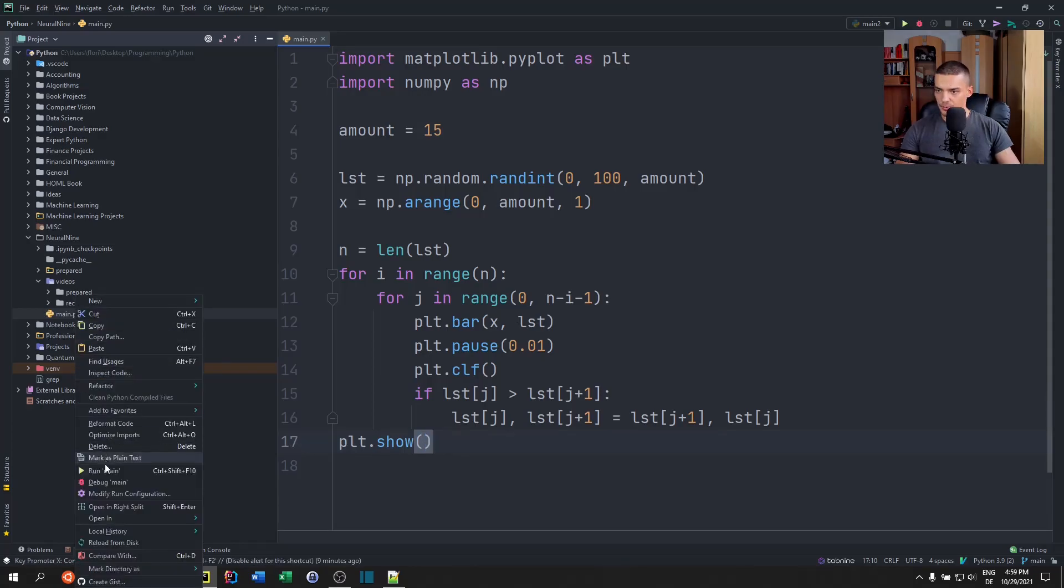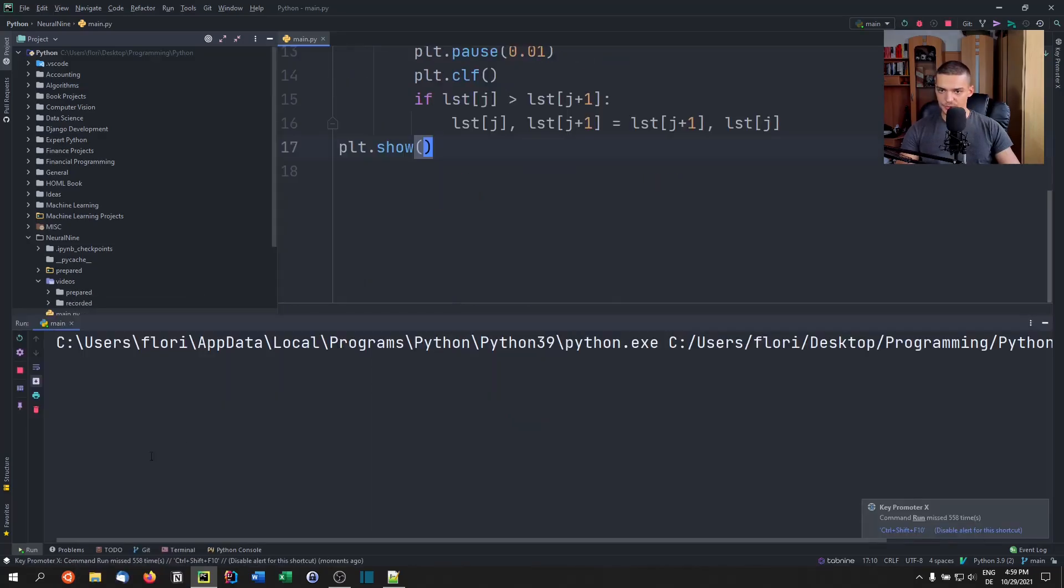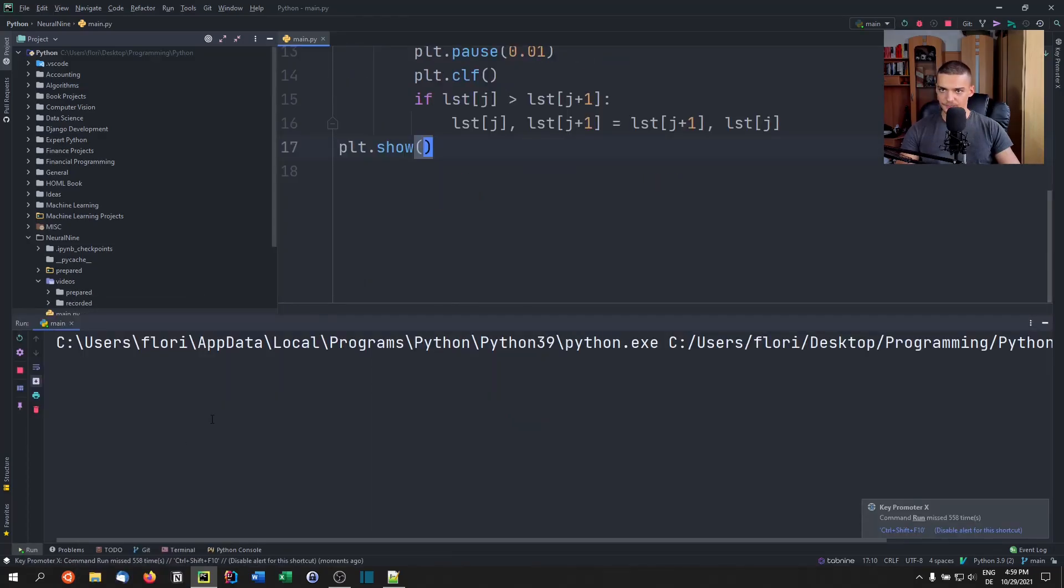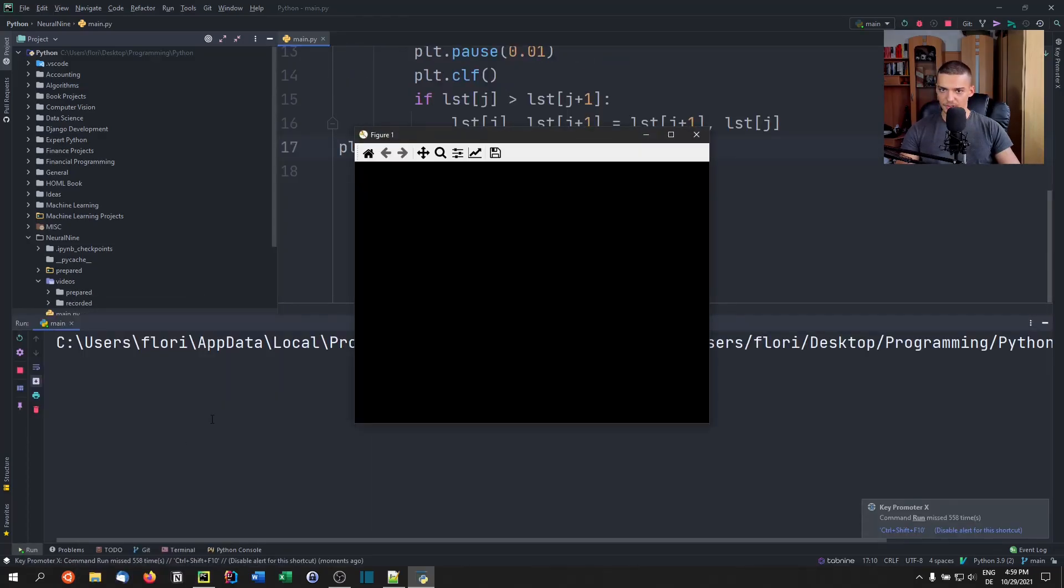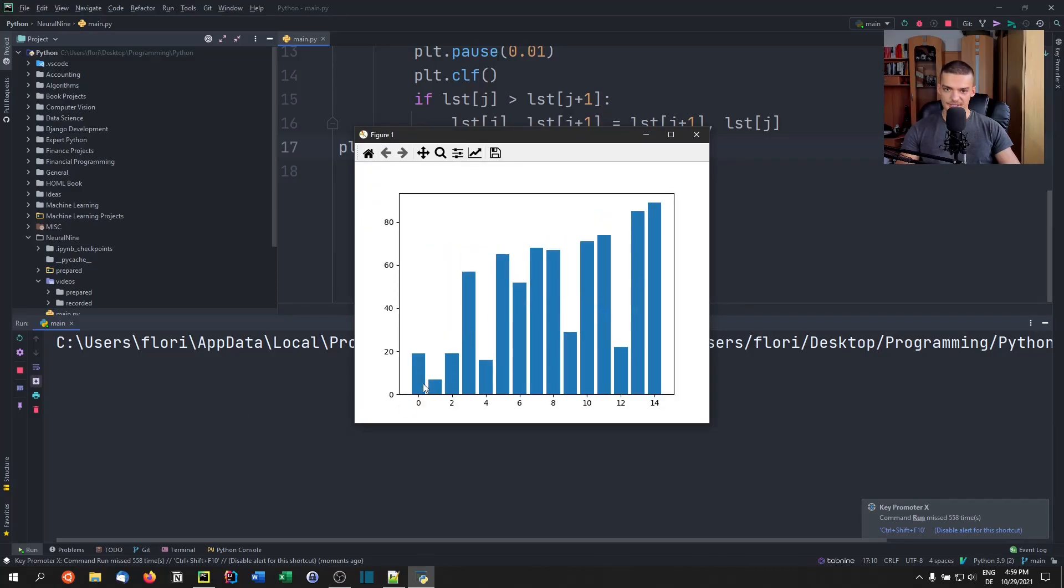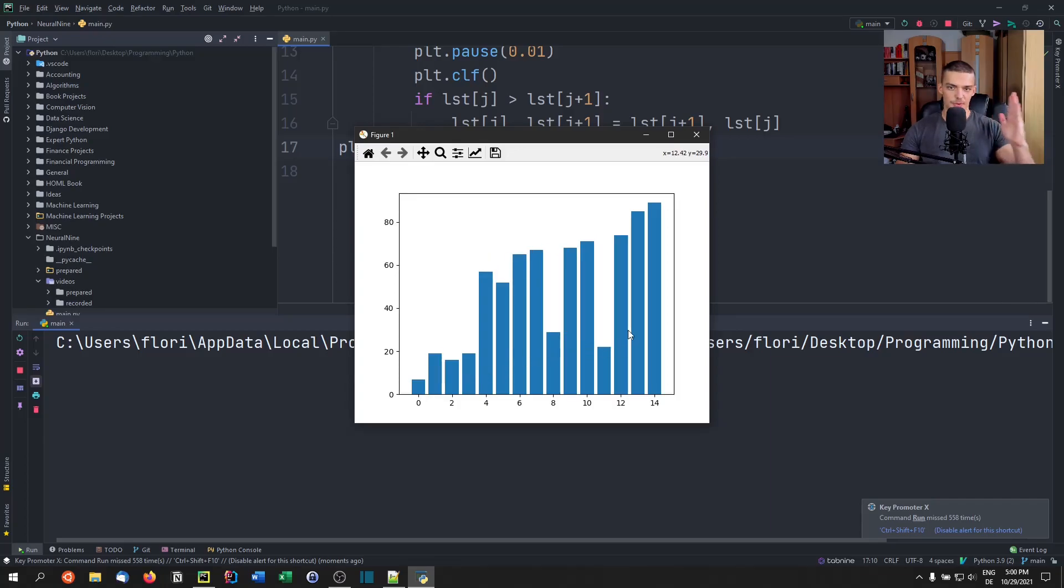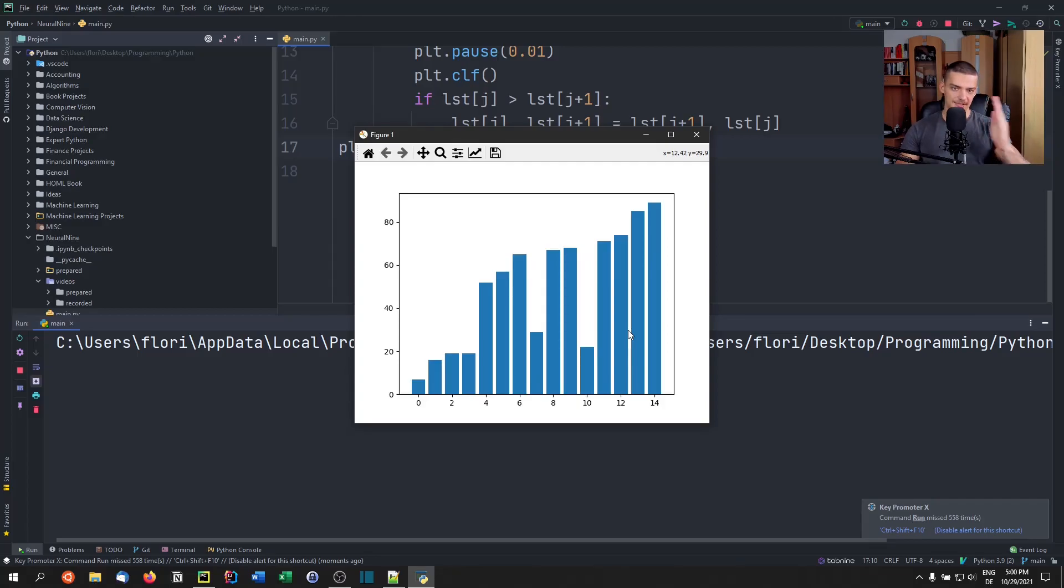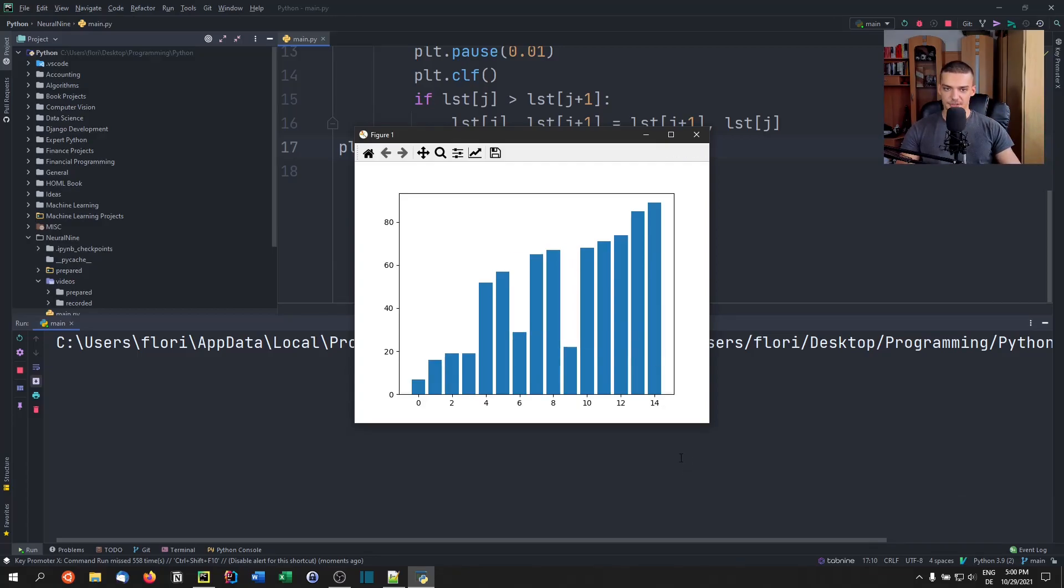So when I run this now, we should be able to see the sorting happening. As you can see, this is how bubble sort works, we can see that it takes always an individual stick compares it and then moves it to the right until it finds something that is larger, then it takes that and moves it to the right. And after some while it's going to have sorted the whole list.